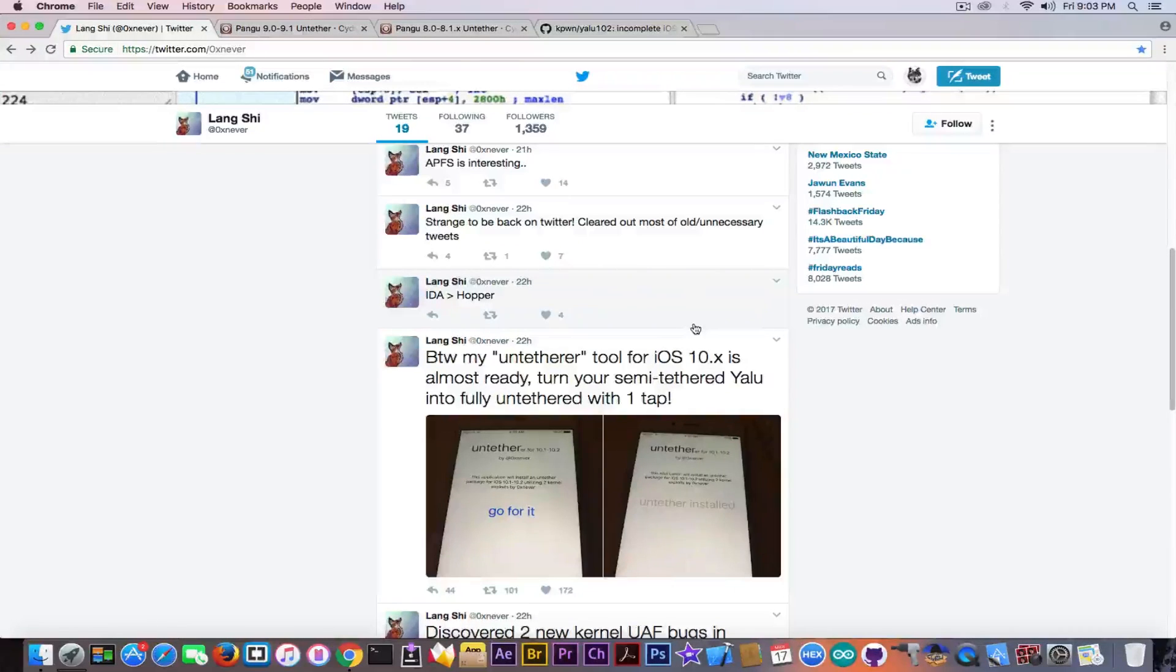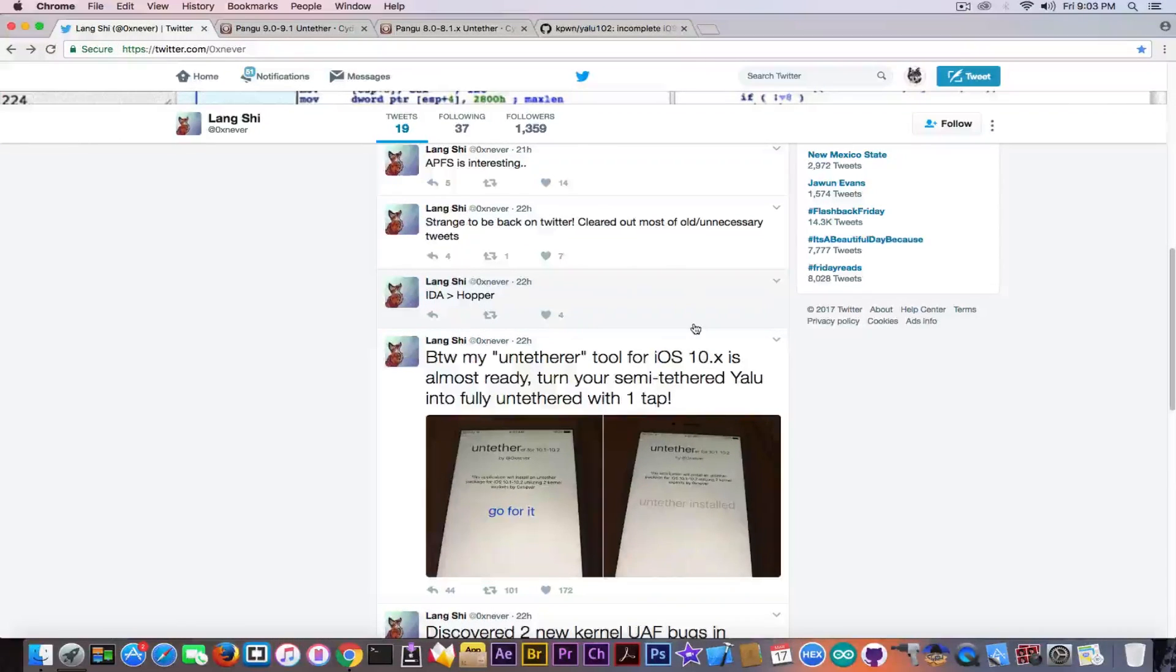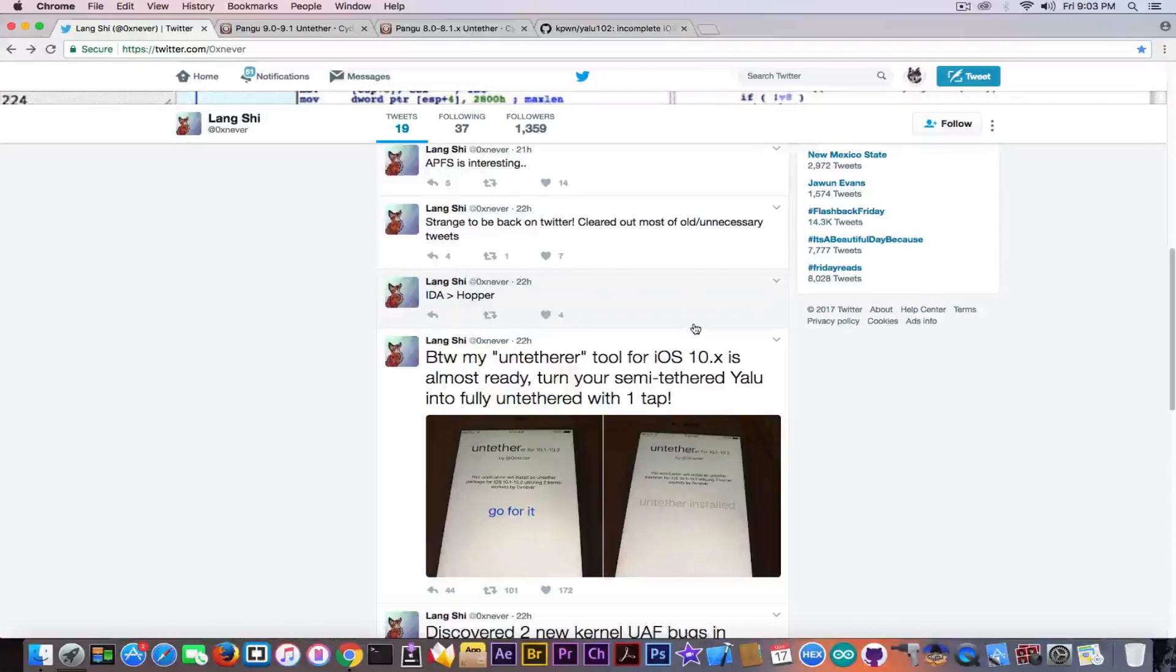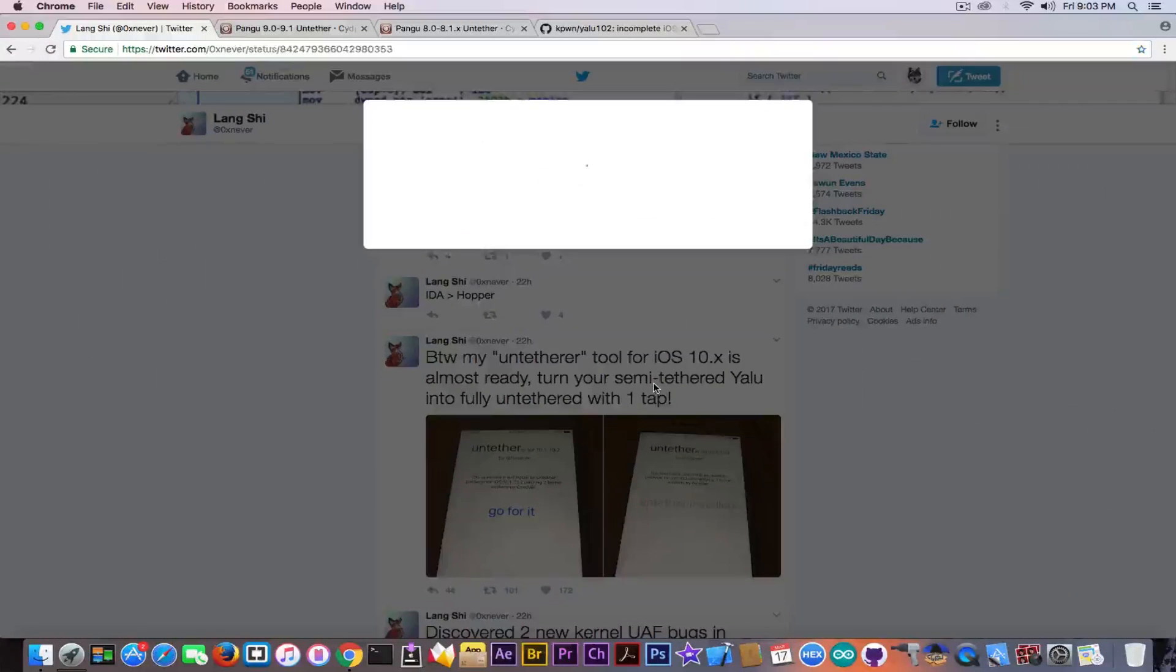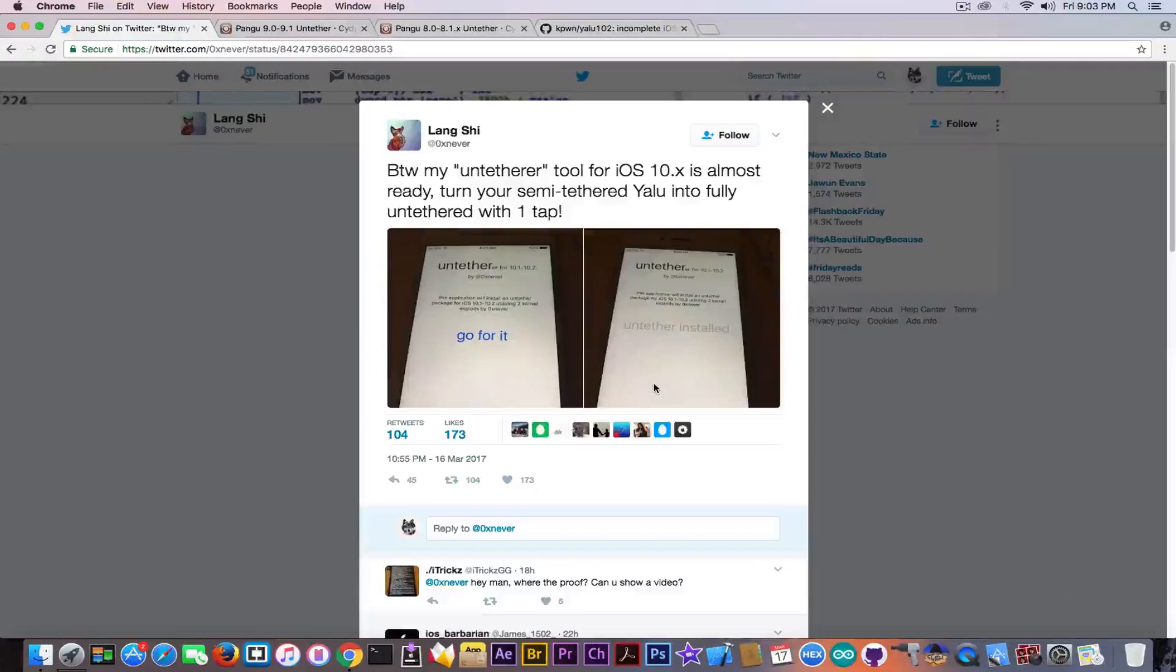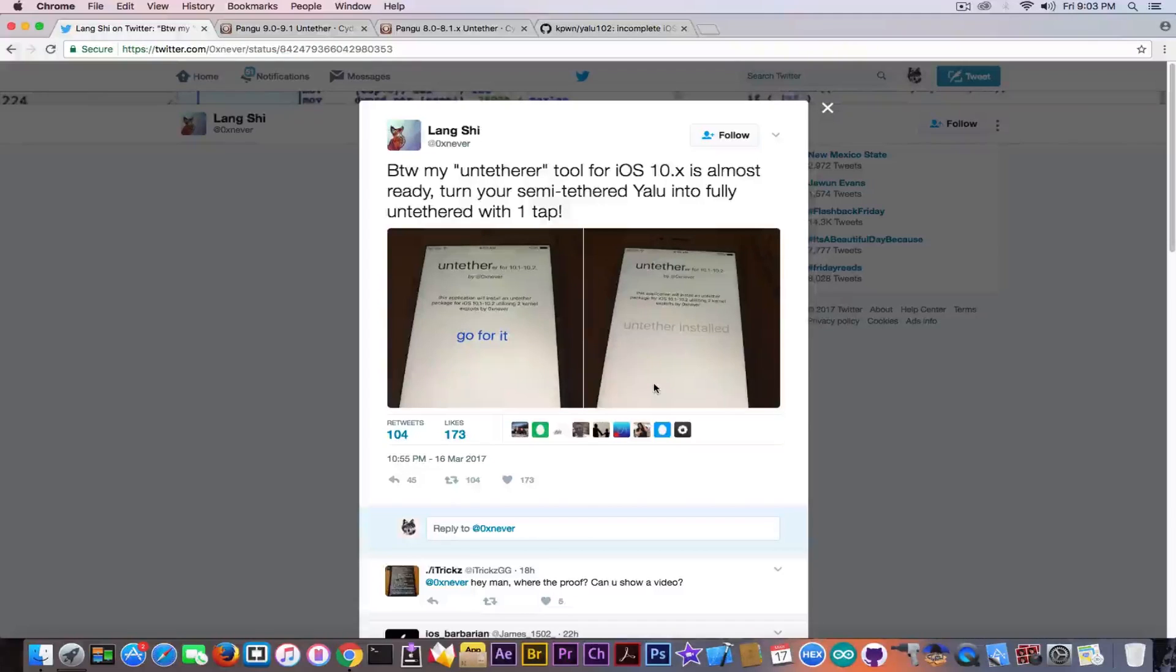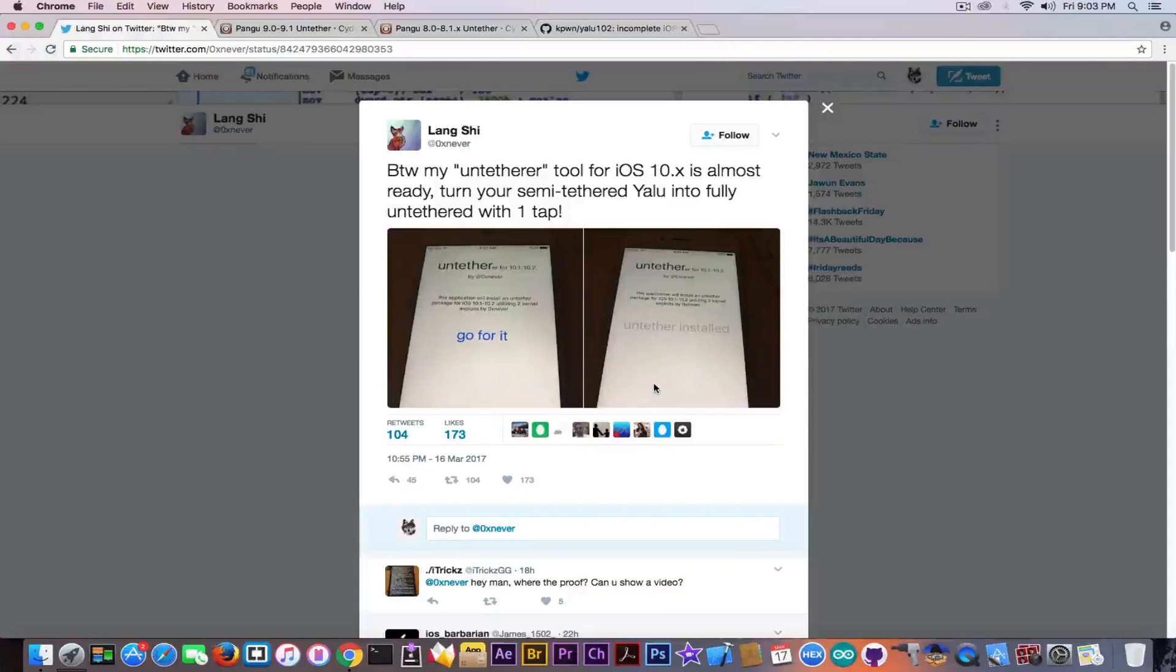Now for some of you who do not know what an untether does or what an untether is, let me explain. The jailbreak, the Yalu jailbreak they install, requires you to reapply it at every reboot, and that's a semi-tethered jailbreak.